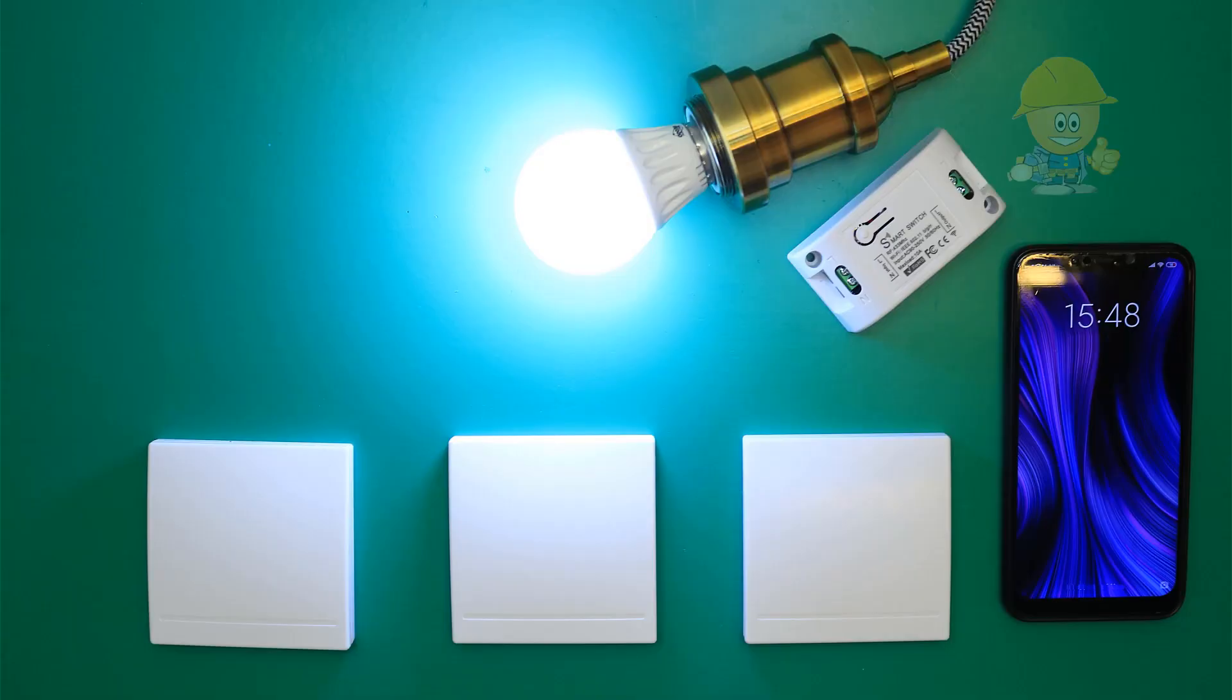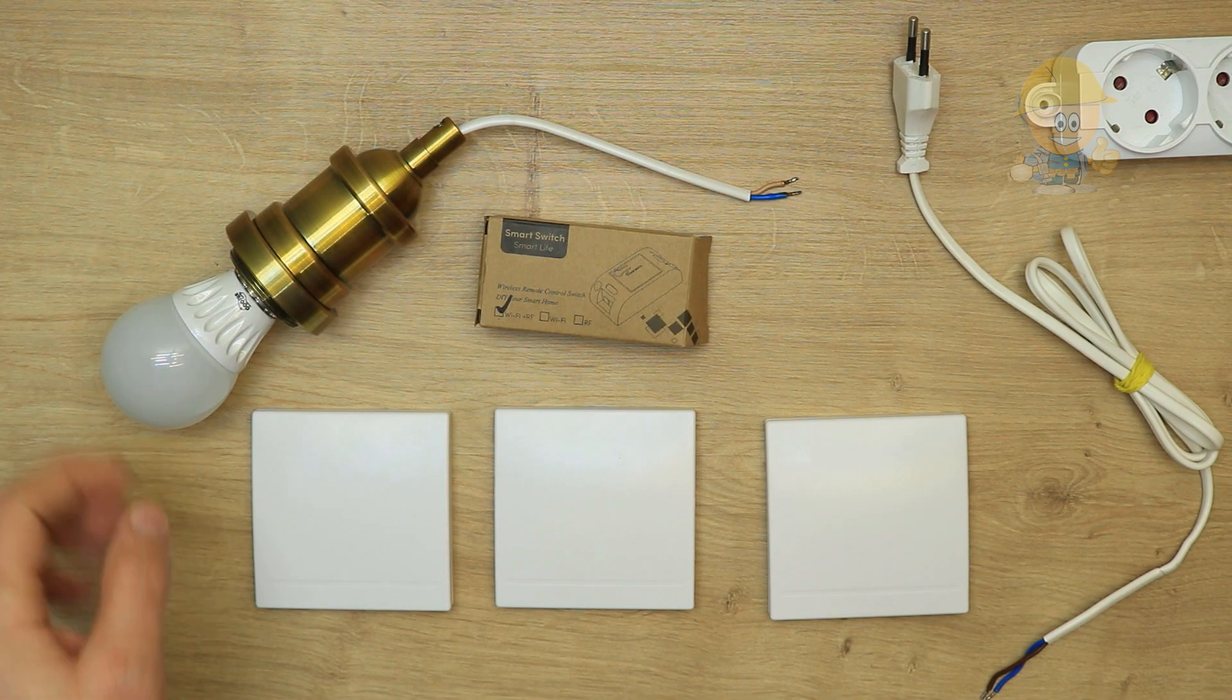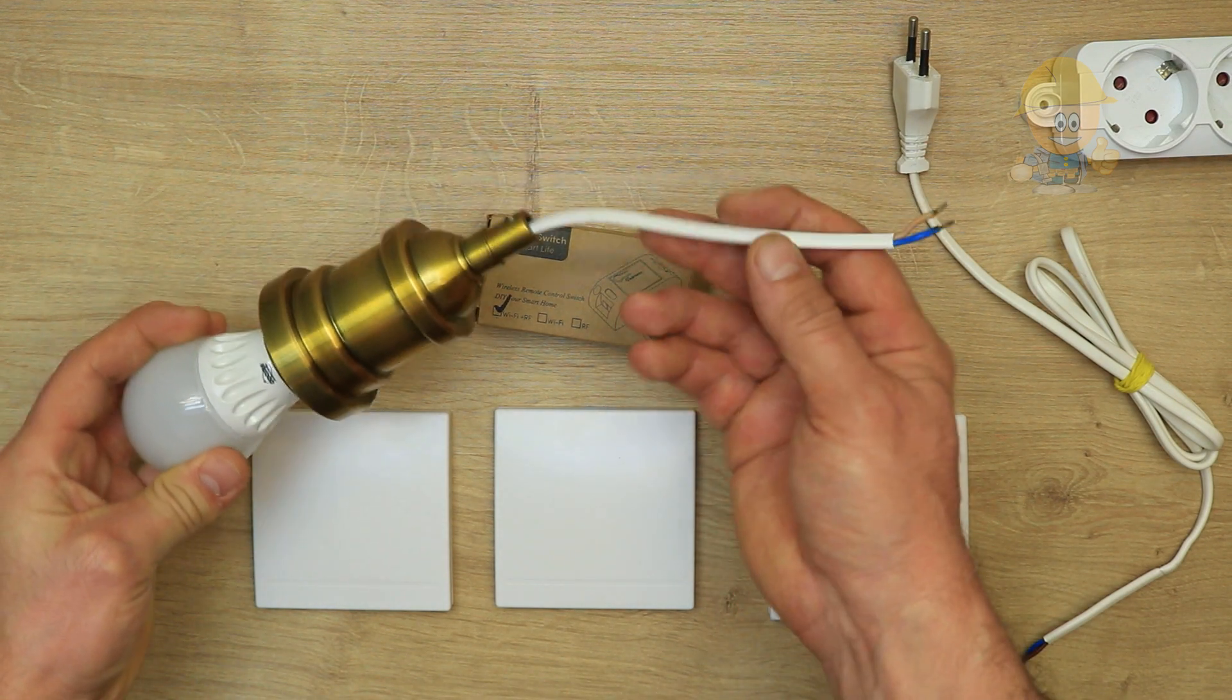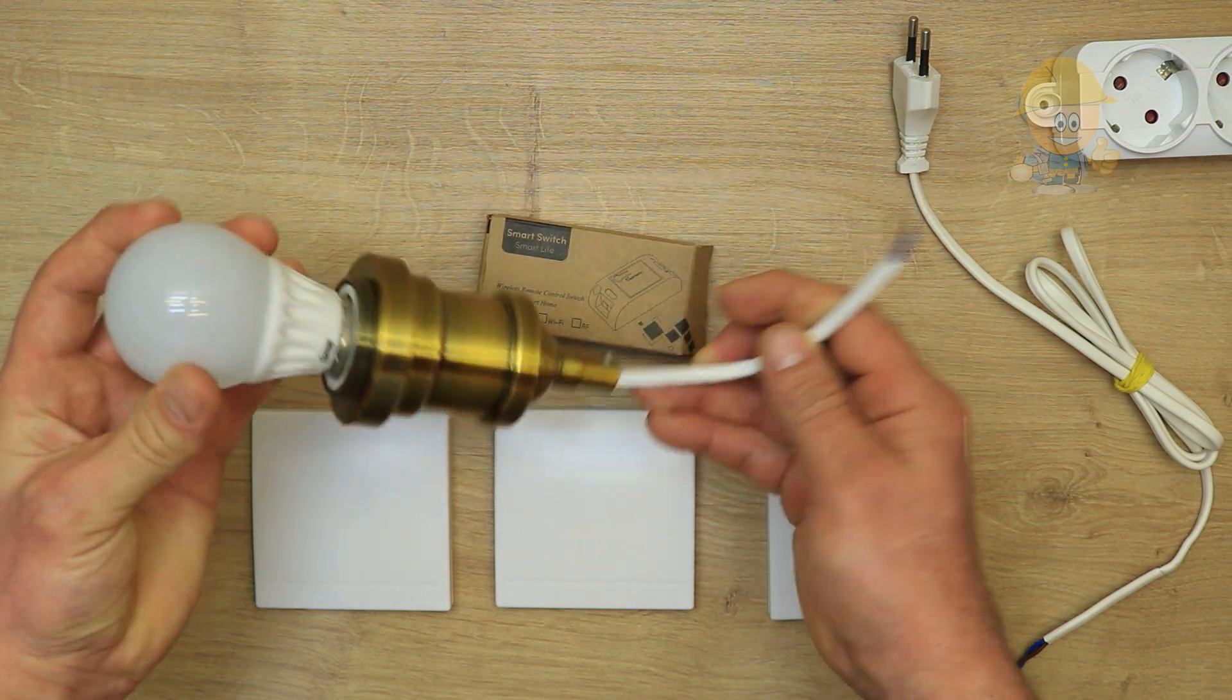Hi! In this video I will show you how we can control the ceiling lamp for bedroom, corridor, or stairs from two or more locations without wires.